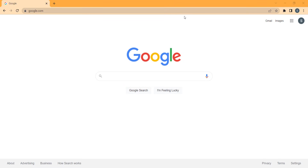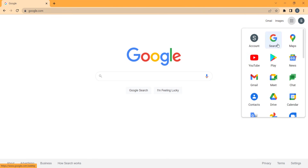First of all, you should go to google.com, and remember that you should have logged in to your Google account. Here you should click on the Google Apps icon, and then you should go to Google Drive by clicking on it.